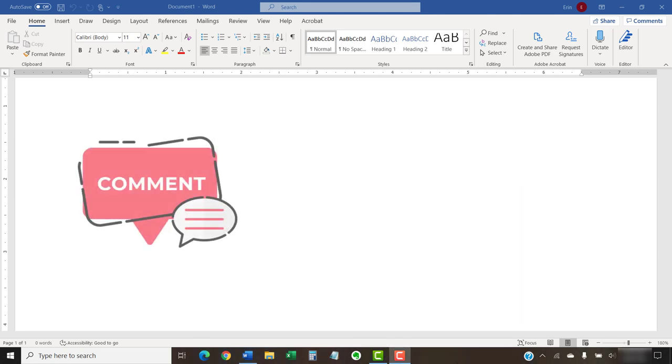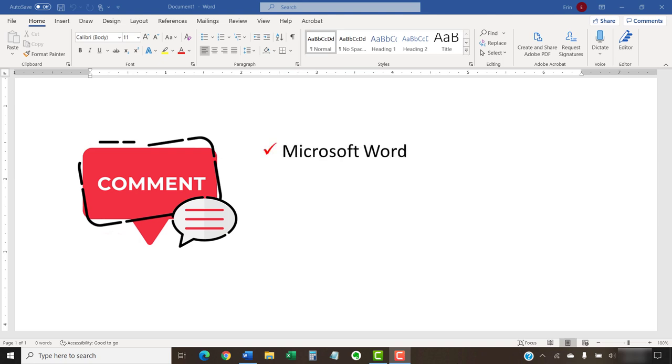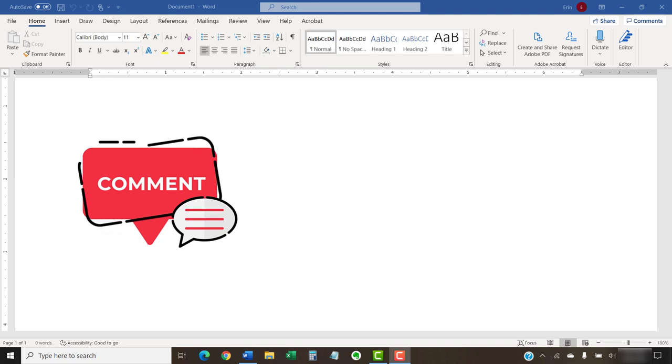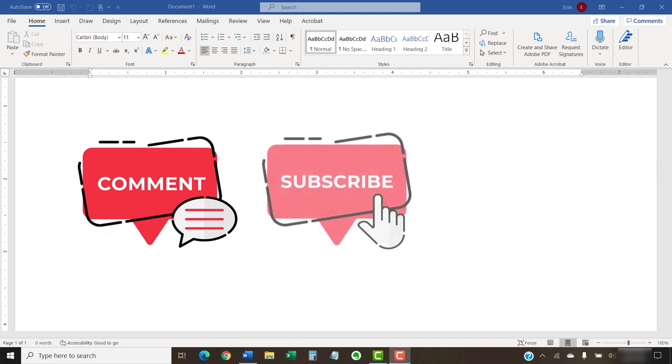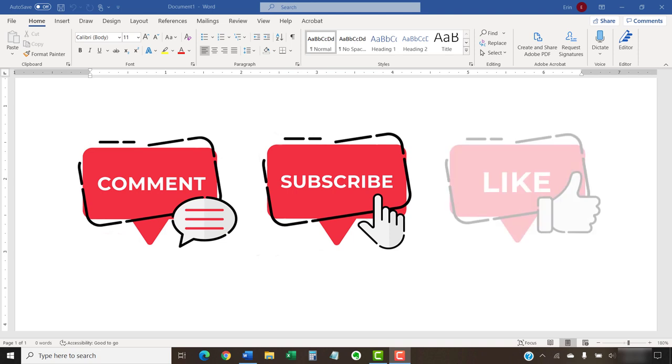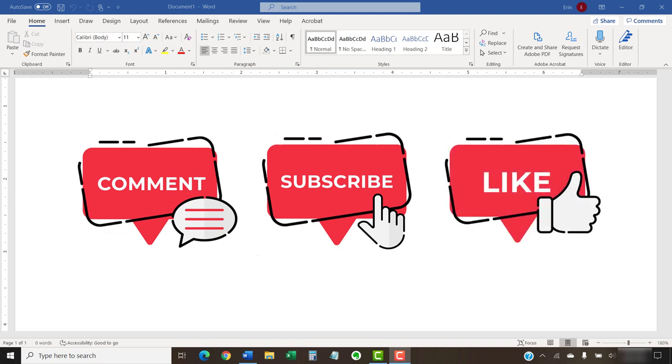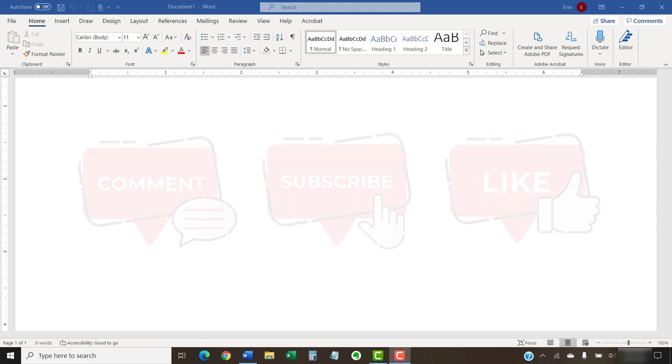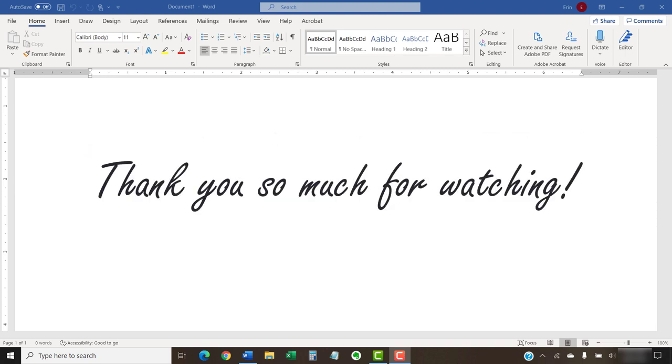Feel free to leave me a comment if there's a specific topic related to Microsoft Word or Adobe Acrobat that you'd like me to talk about in the future. Please subscribe to my channel so you don't miss future tutorials, and give this video a thumbs up if you found it helpful. Thank you so much for watching!